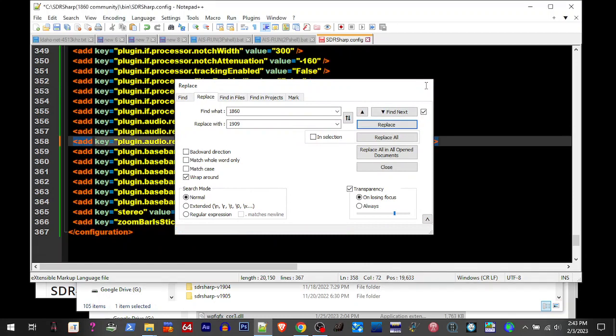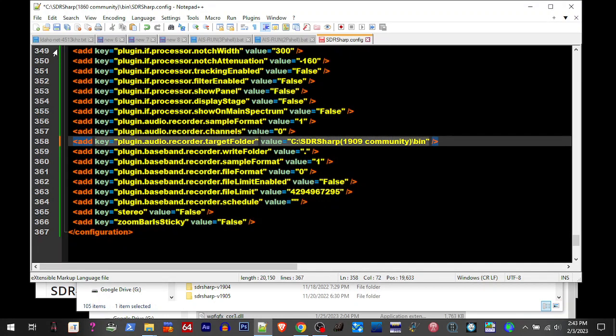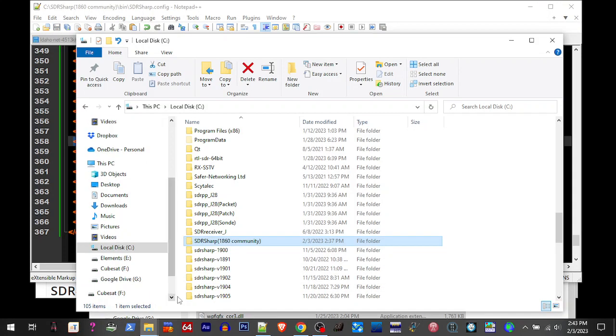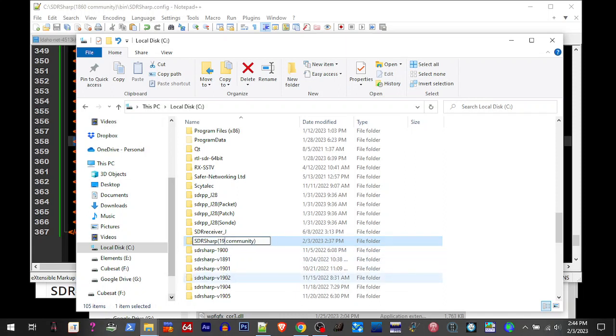Alright, so we replaced those all in 1909. I'm going to save that. I'm going to change this to 1909 to reflect the current version that we've updated it to.